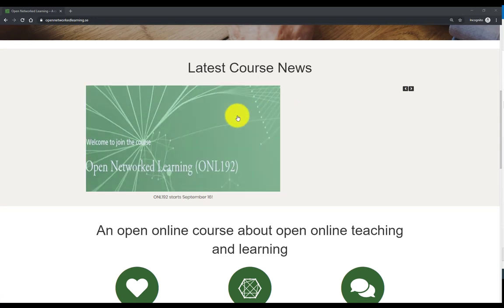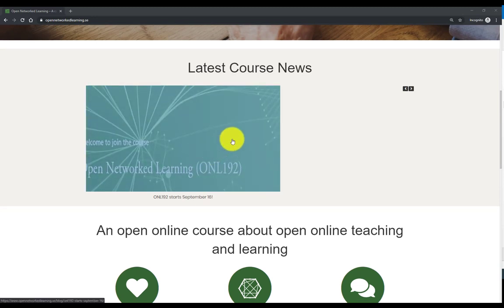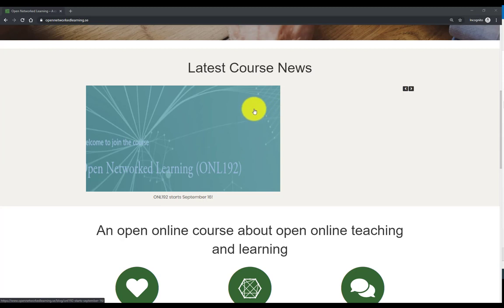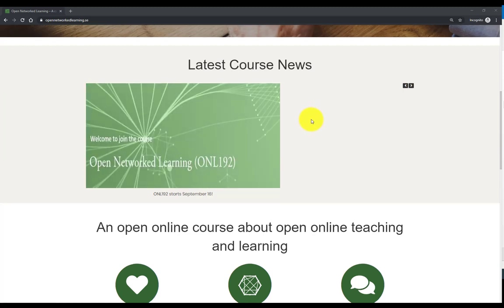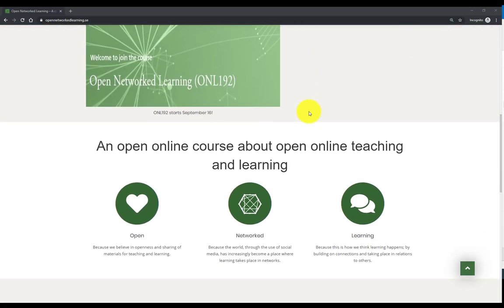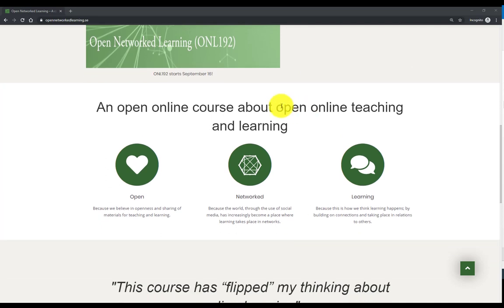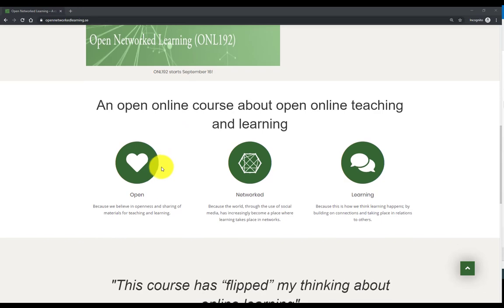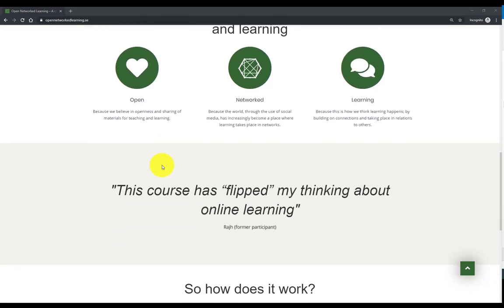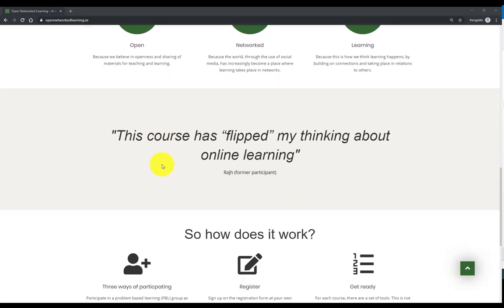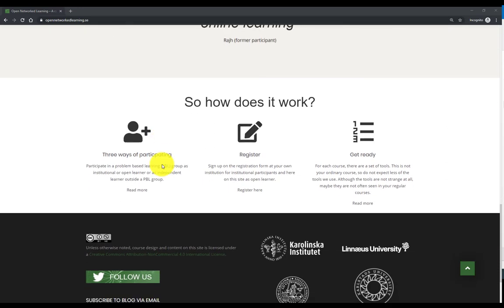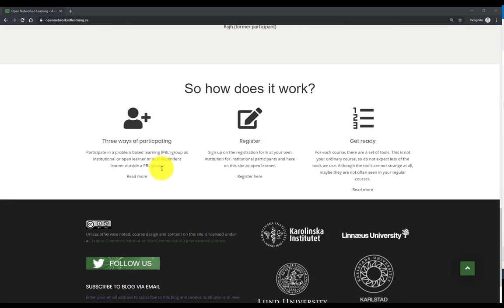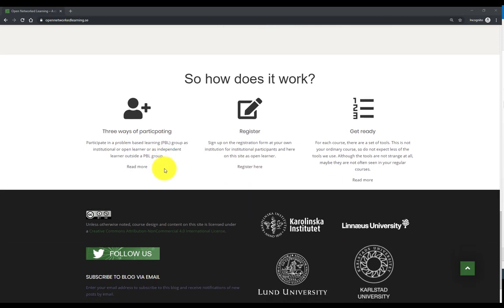For instance, that ONL starts on September 16th, latest information. Here you will find all upcoming information. If you scroll down a little bit, you'll find some information about how this course works and why and how we regard our pedagogical views and course design.